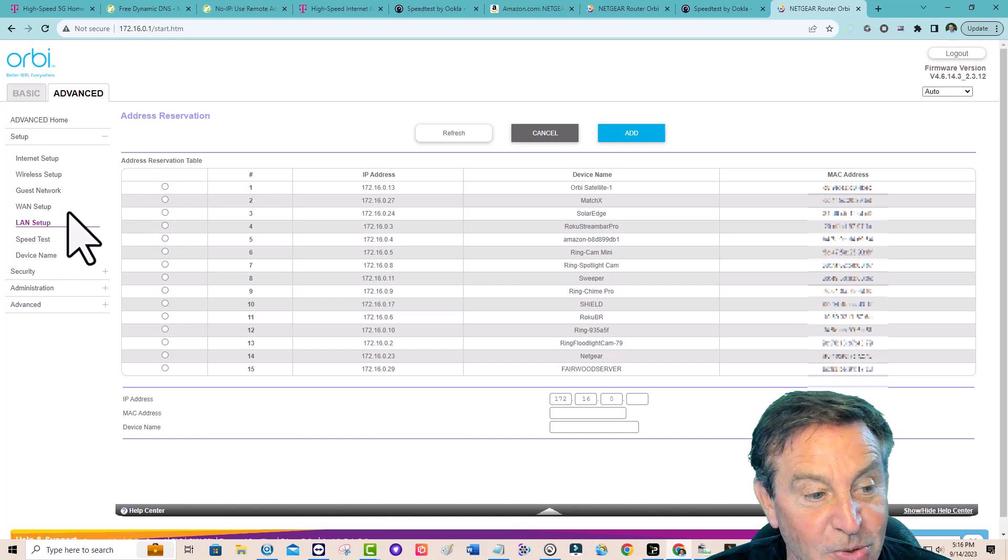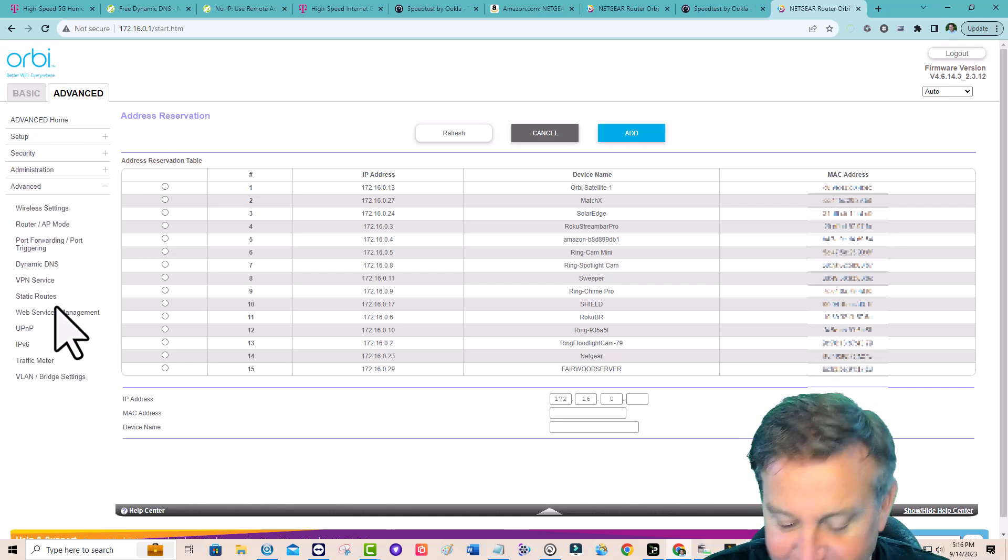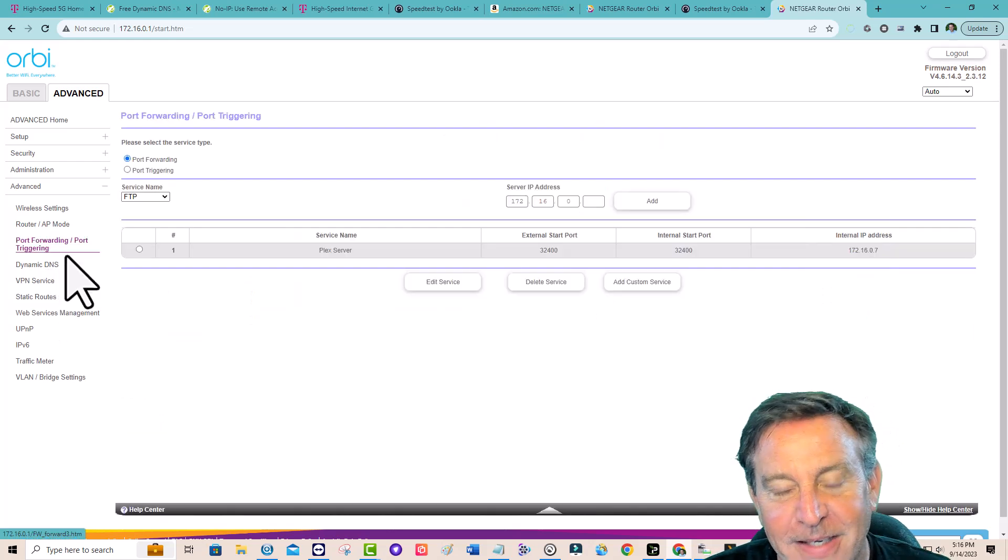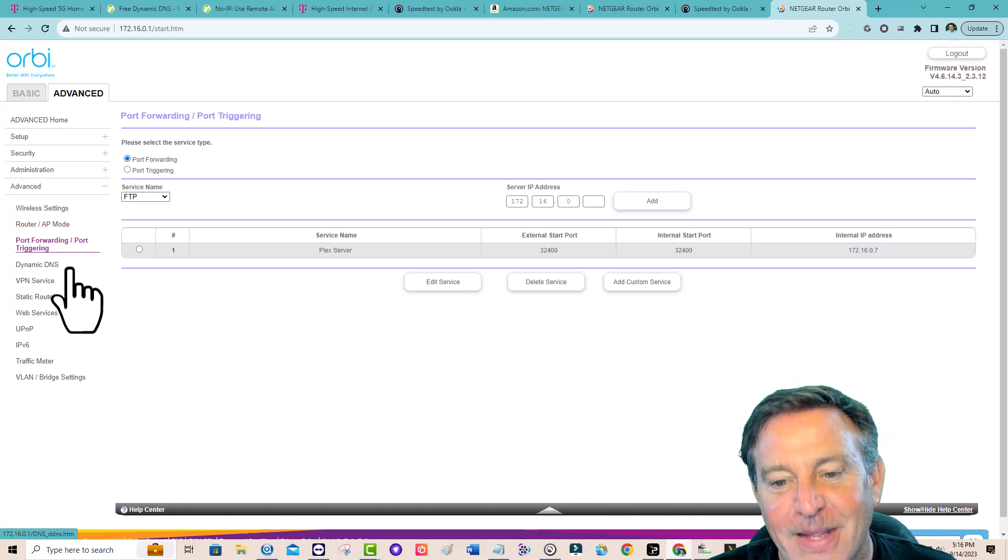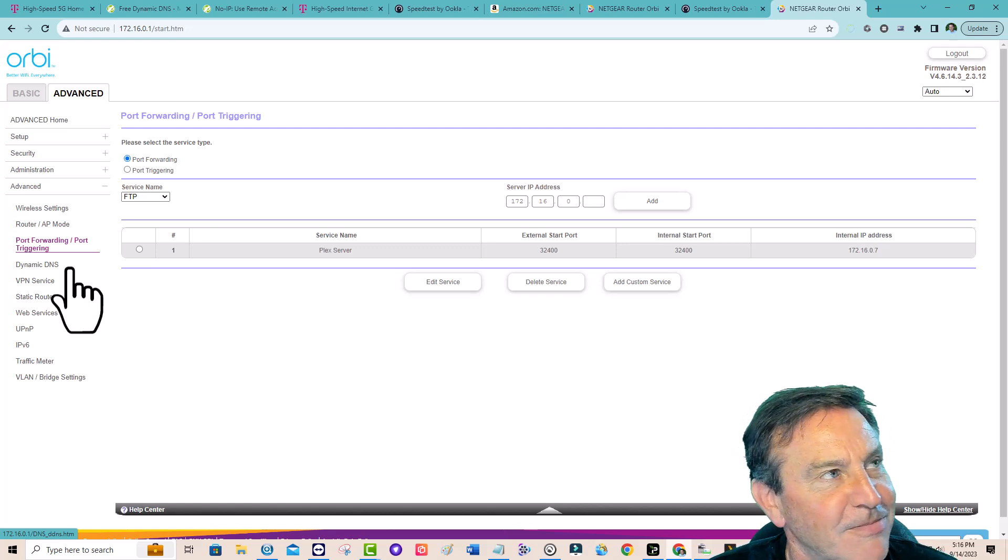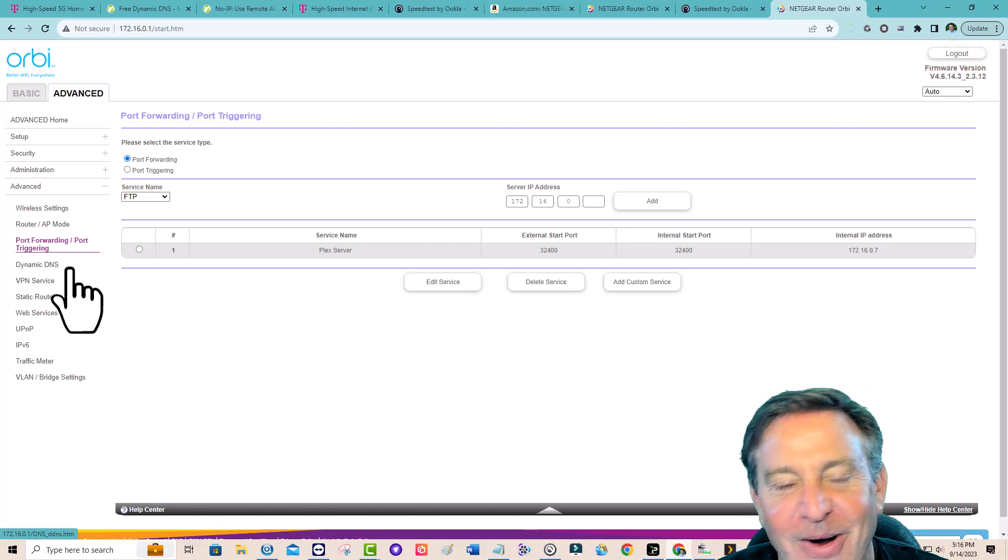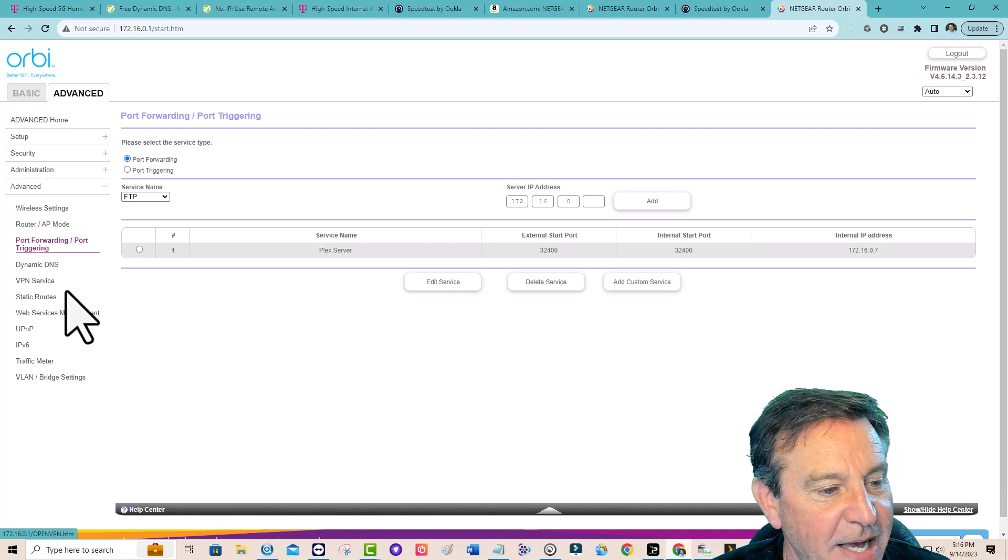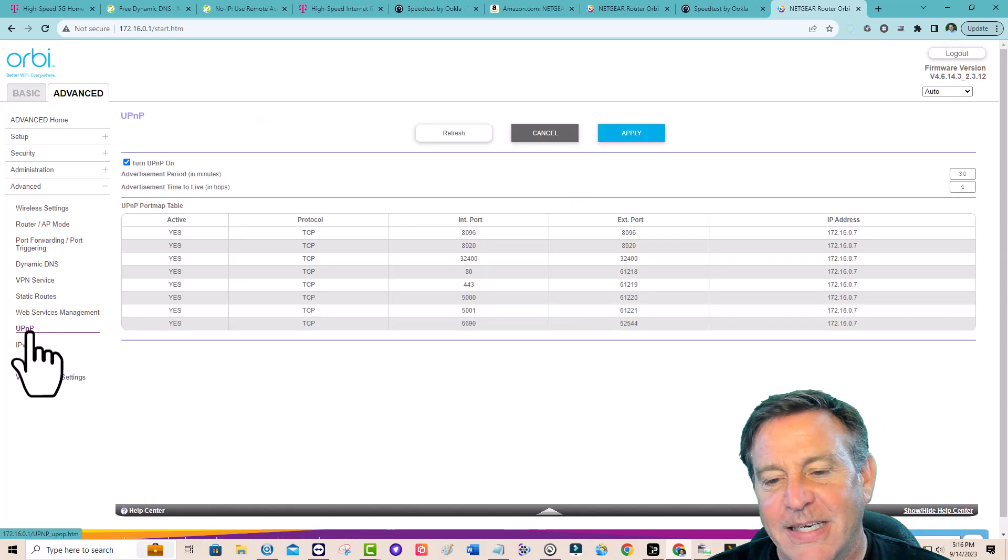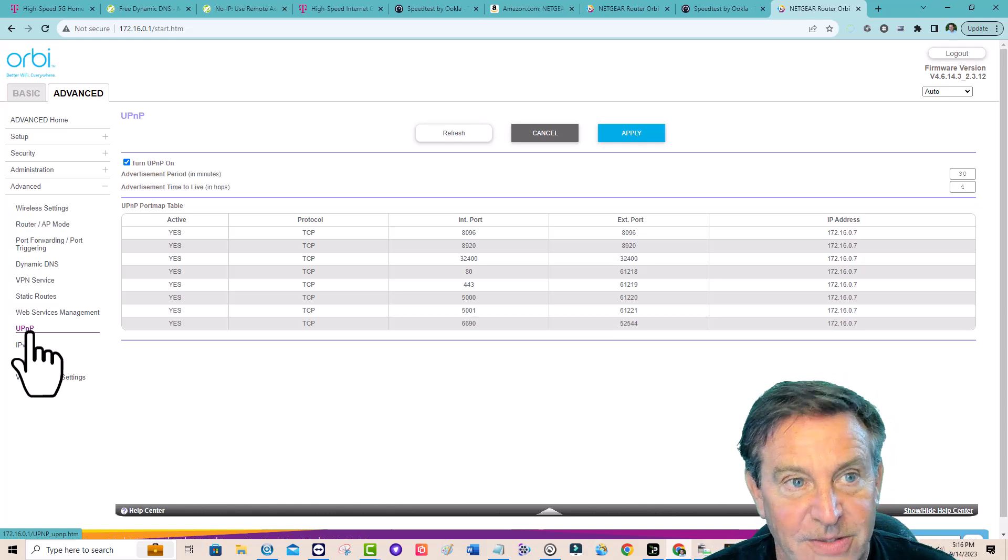Step number two is port forwarding. That's under advanced, advanced, double advanced. You know we're getting advanced when you have to do it twice. Port forwarding. Now, the port that you want to forward for Plex is always the same. It's 32400. That's what it always is, and that's what I set mine up as. And boom, it works. So that's another quick step. Last step is go ahead and go down to UPnP and turn it on. Guess what? It will automatically fill out all this stuff. It will just work. So much nicer if it just works.